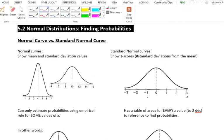This is section 5.2, a nice short section about finding probabilities under the normal curve. A normal curve is a curve that is symmetrical and bell-shaped. The mean is centered in the middle, and the lines approach but never touch the x-axis.